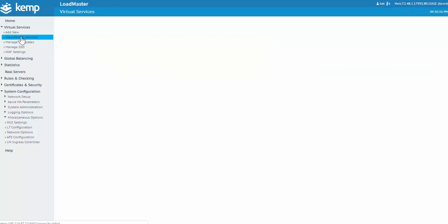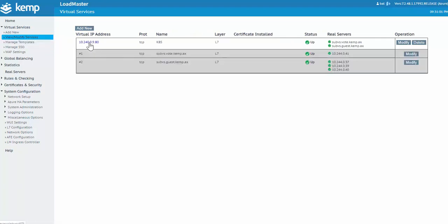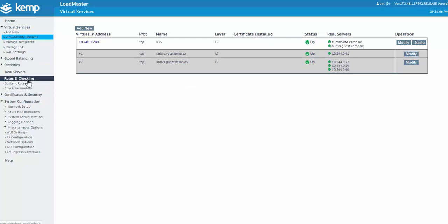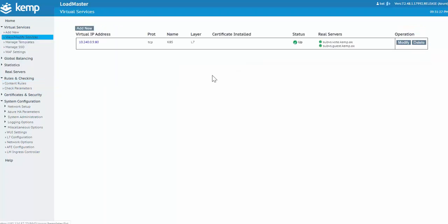Okay, everything looks healthy. I'll go ahead and expand the virtual service so we can see some details as to the two apps we've deployed. So the voting app, as we know, has a single pod running, whereas the guestbook has three supporting the app. In addition to the sub-virtual service creation, two content rules were also created to support the routing of traffic. In this example, we have vote.kemp.ax and guest.kemp.ax, which were taken from the Kubernetes ingress config.